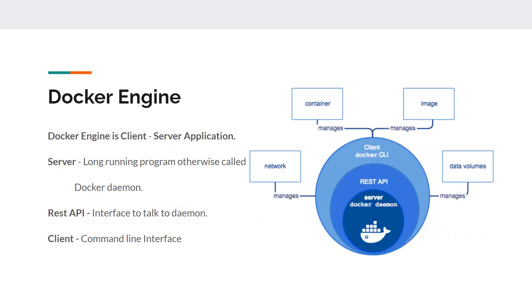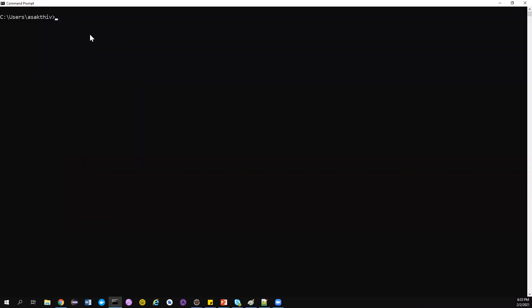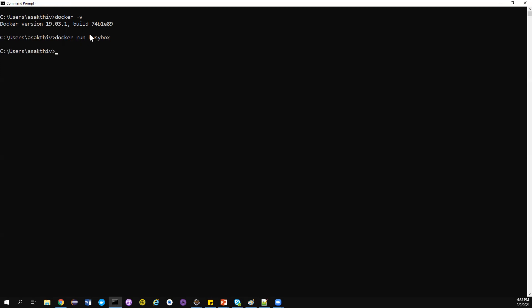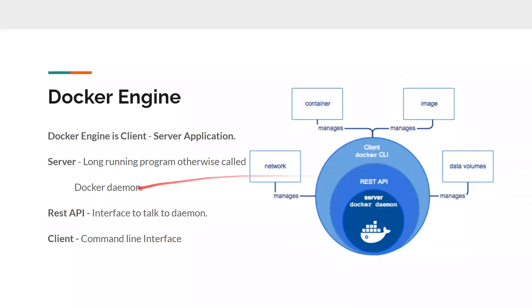Now suppose this is your command line interface — I have opened it, so this is my Docker client. I want to check the Docker version — this command will be converted into an API request and sent to Docker daemon, which will respond with the version. And if I say 'docker run busybox', it will create a container from the busybox image. I will come to what images are, but that's what that command does.